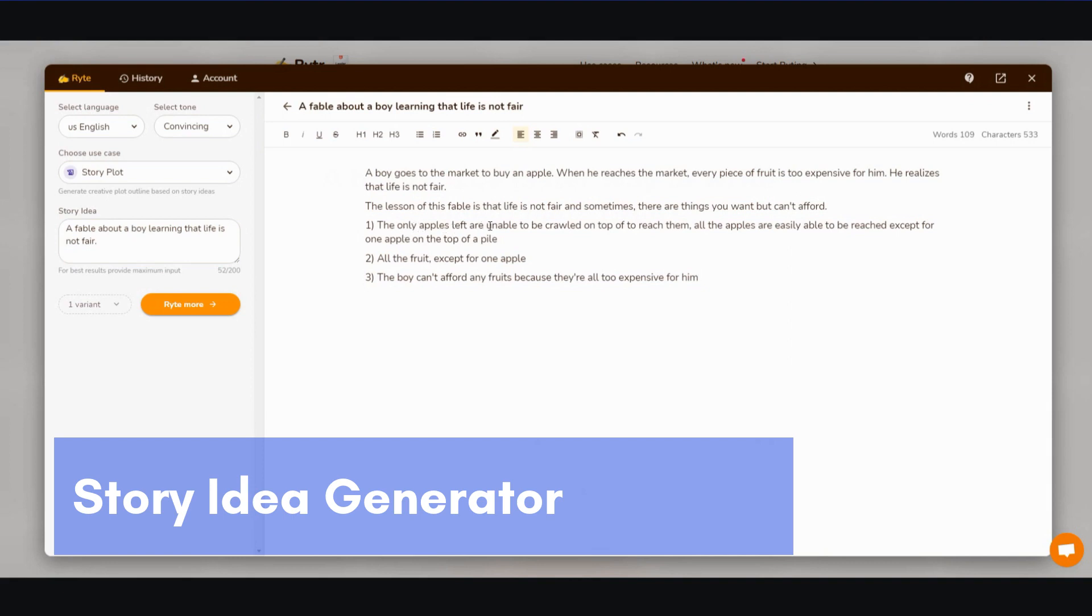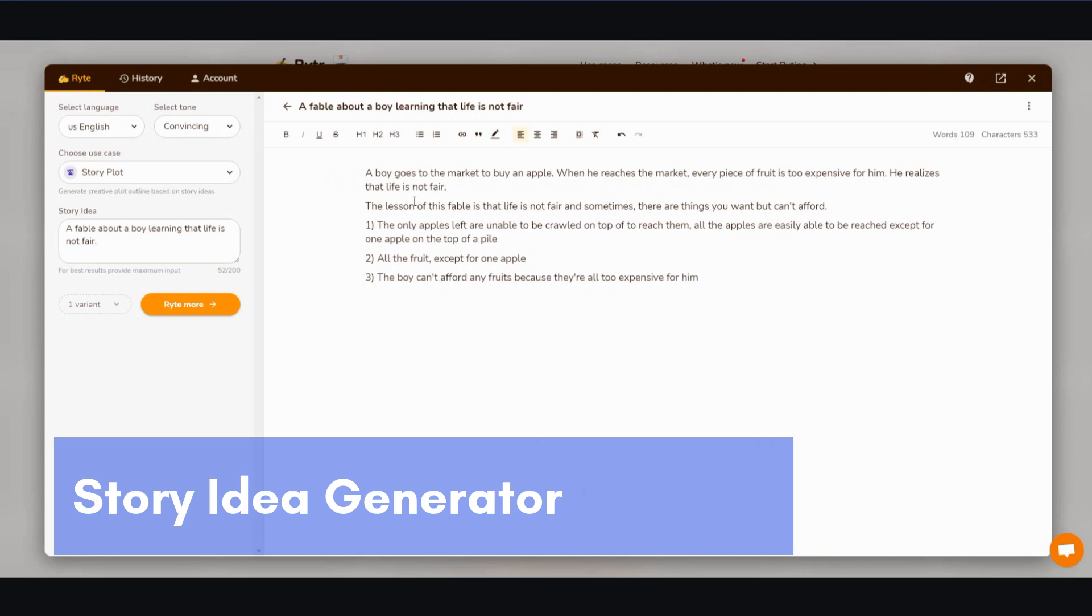The only apples left are unable to be crawled on top of to reach them. All the apples are easily able to be reached except for the one apples on the top of a pile. The boy can't afford any fruit because they're all too expensive for him. So it gives you different ideas. It's more like an idea generator. And then I guess you're going to have to flesh it out, and then you can use the paragraph feature to continue the story. All right, so that's the storyline feature. As of right now, it's mainly a story idea. I want to really hit that home.